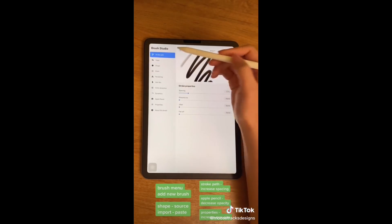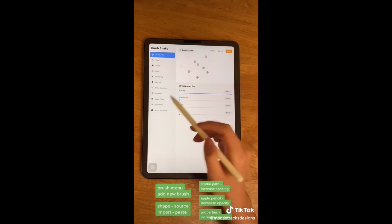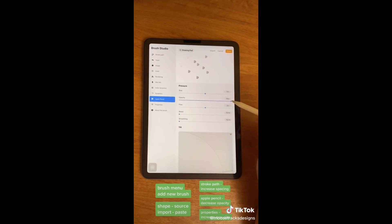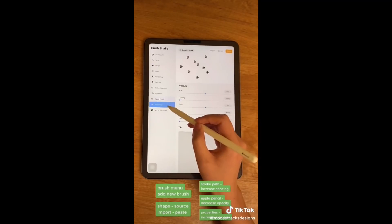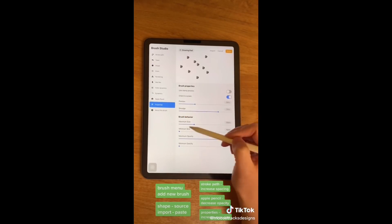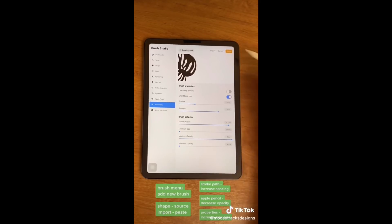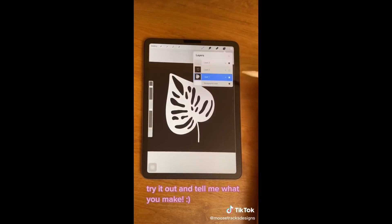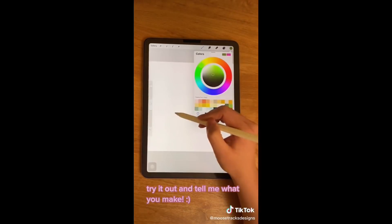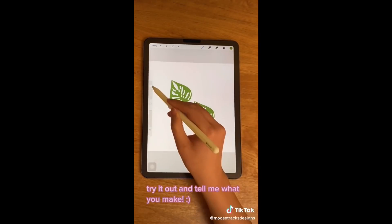Hit done. Go to stroke path and increase the spacing all the way up. Under Apple Pencil, decrease the opacity all the way down. Go to properties and increase the maximum size. And that's it! Now let's test this out. There you have it!